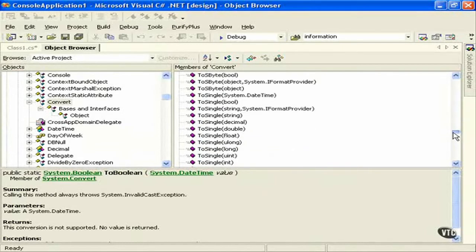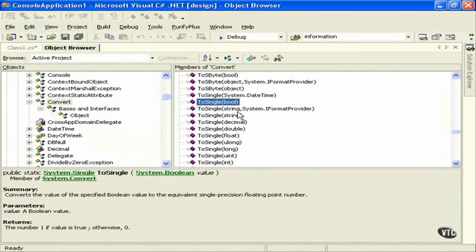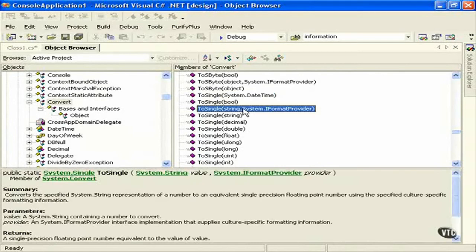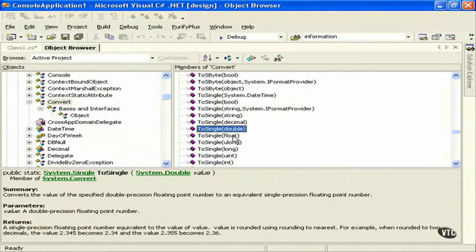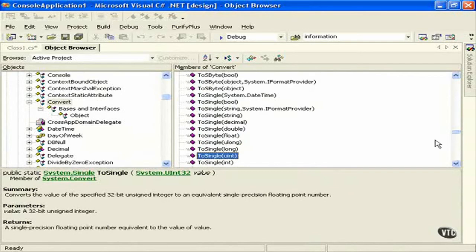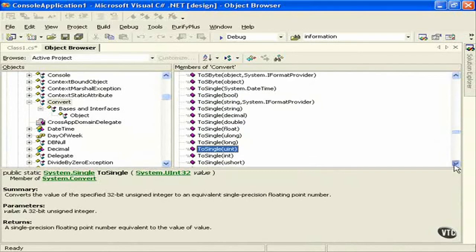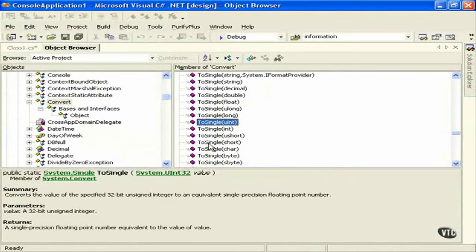ToSingle, and then you have all the different ways to convert from one base type to the next, from something to a single. For example, toSingle, we have system datetime again, we have the bool, we have the string, decimal, double, float, ulong, long, uint, whatever you need, you can convert it. And what you need to do is actually have to just look at the first section here, toSingle, knowing that that's going to be system.Single, as you can see down here.